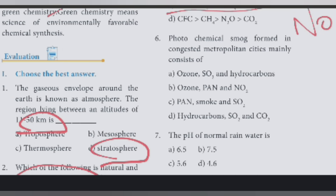And sixth question. Photochemical smog formed in congested metropolitan. Answer is ozone, PAN and NO2.